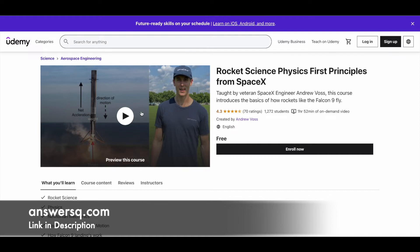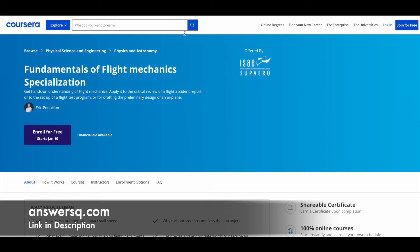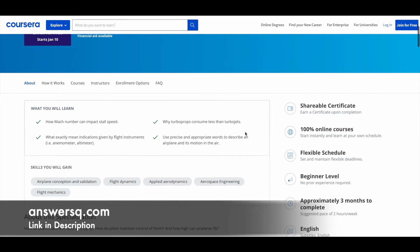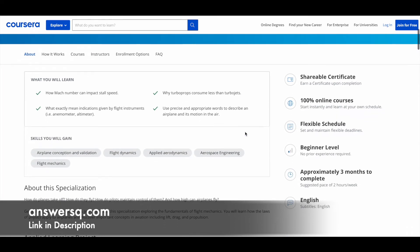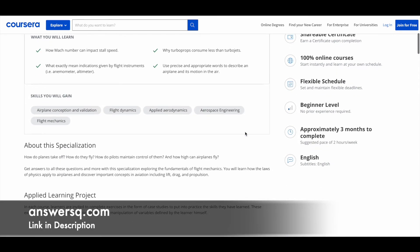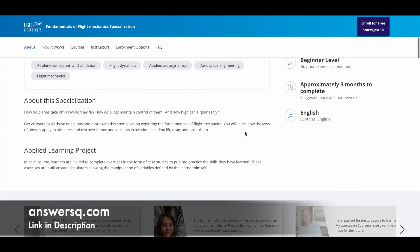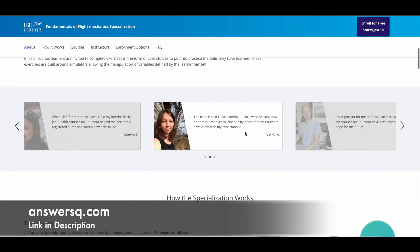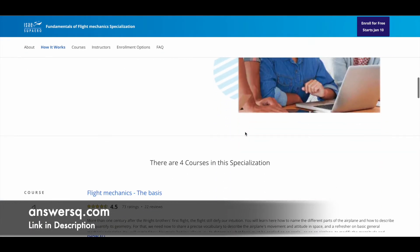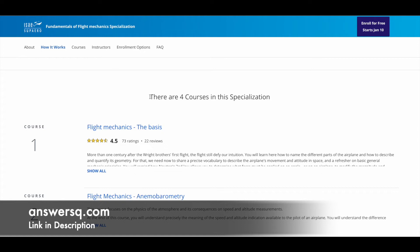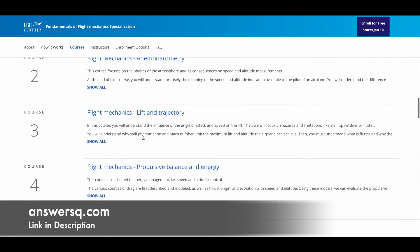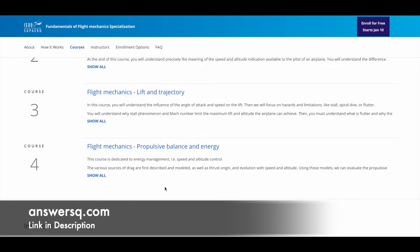Next one is Fundamentals of Flight Mechanics Specialization, available on Coursera. In this program, you'll learn about airplane conception and validation, flight dynamics, applied aerodynamics, aerospace engineering, flight mechanics, and a lot more. You have four courses in this specialization. Course number one is Flight Mechanics: The Basics, and you can see there are a few more courses. Totally we have four courses, as mentioned here.